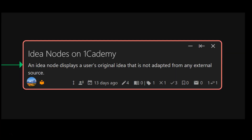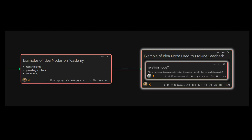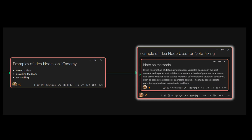An idea node shows a user's original thoughts or ideas that are not adapted from any external sources. These can be research ideas, providing feedback on a node, or used for note-taking.